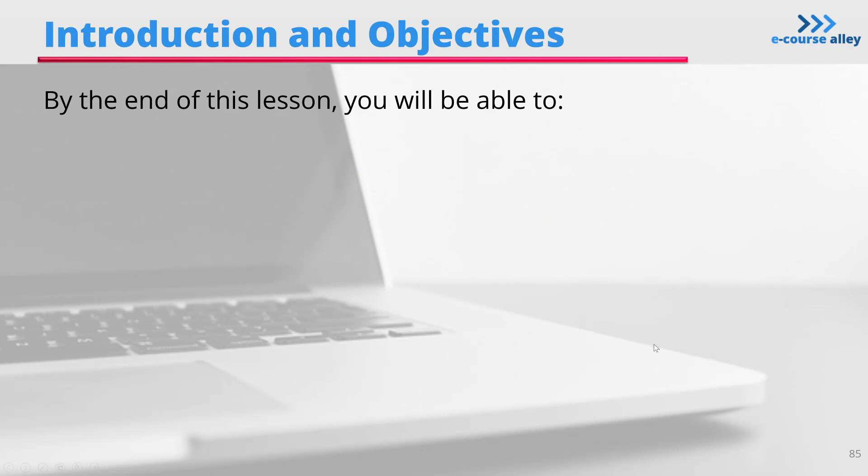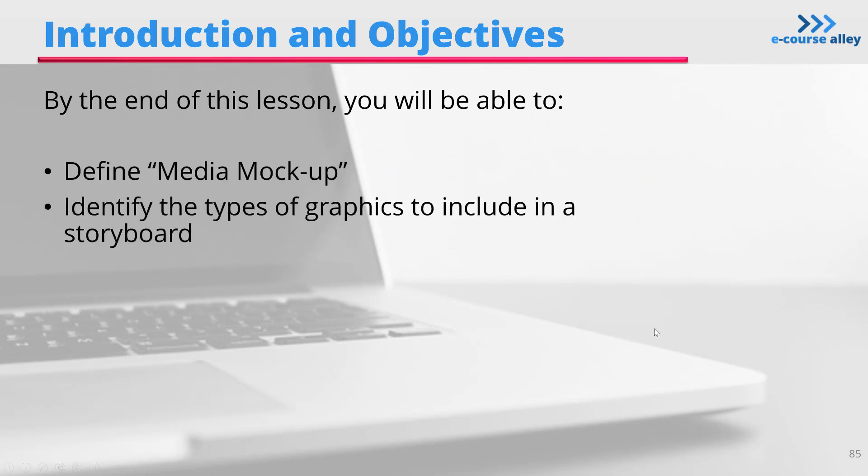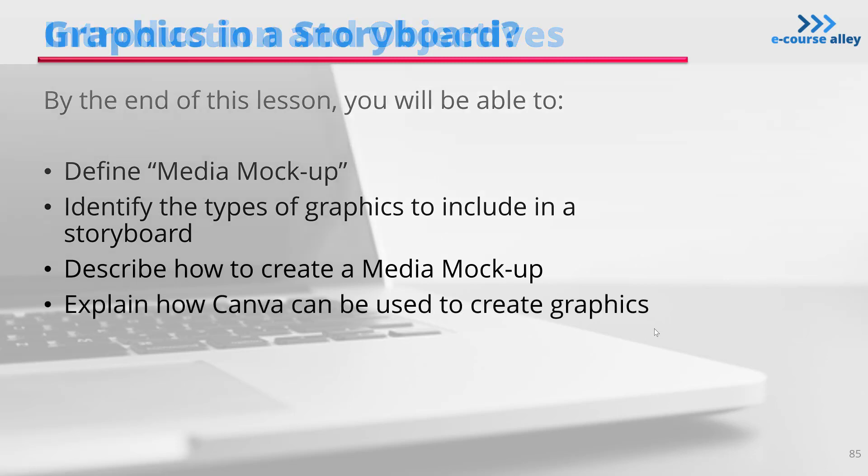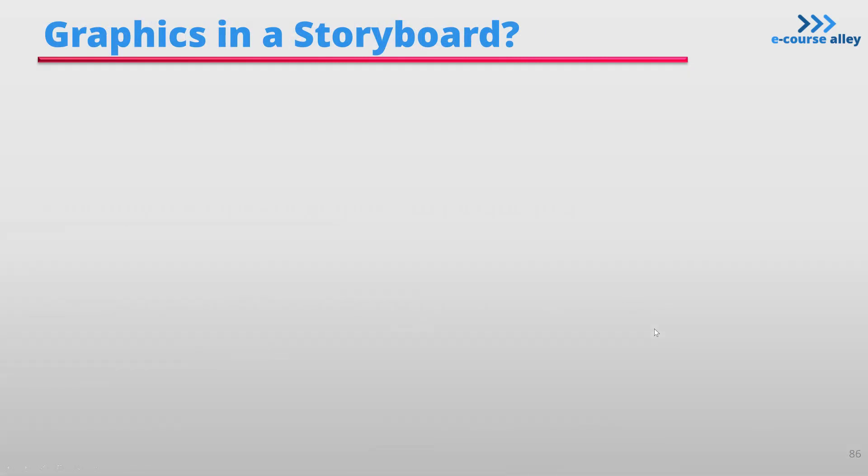So that was the intro slide, and now this is our objective slide. I just click and you can see the text appear on screen, and here's our next one.